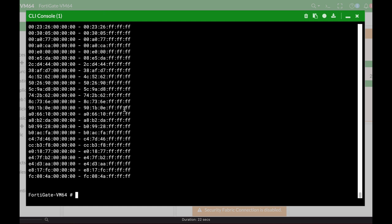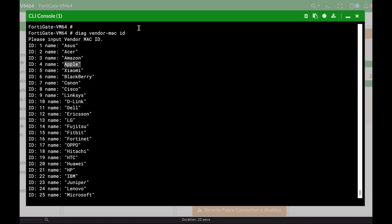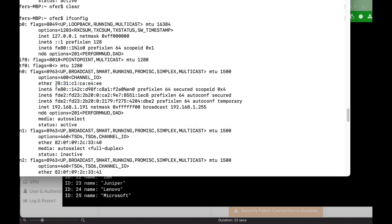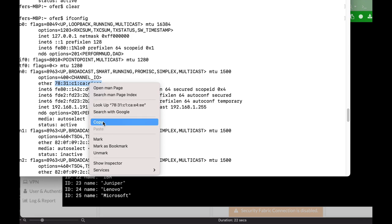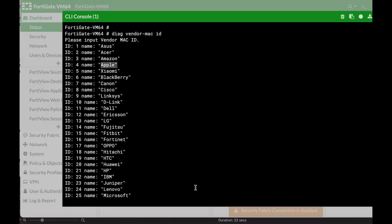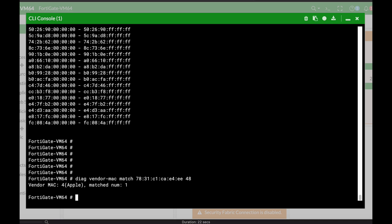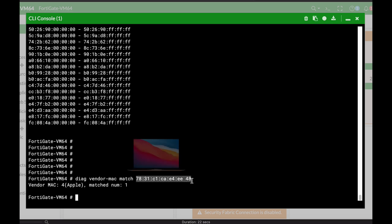Another great thing you can do is actually look up a specific MAC address. Let's look at my MAC address using my terminal, and there it is. Let's copy that and use the diagnose vendor MAC match command. Now you paste the MAC address and the mask, which is 48 bits. Pressing enter, you can see that the device with that MAC address actually belongs to Apple.